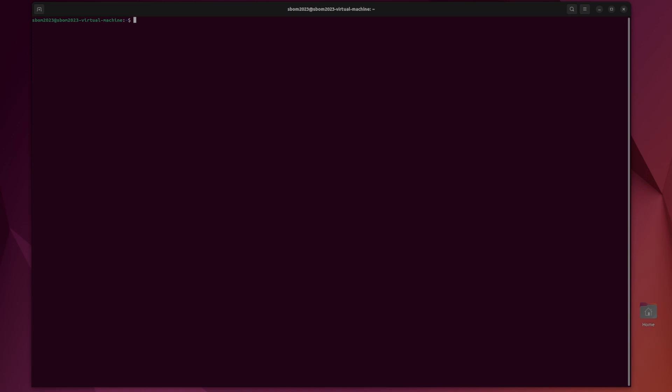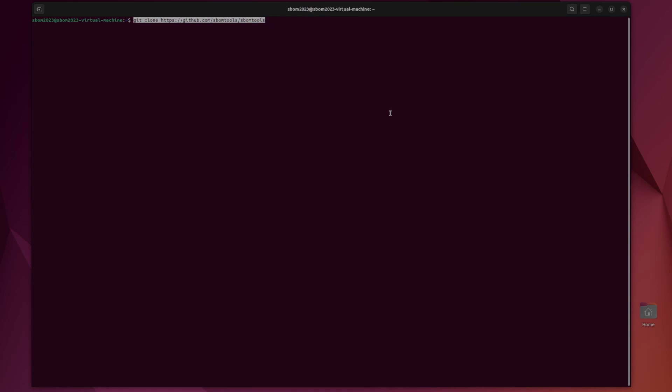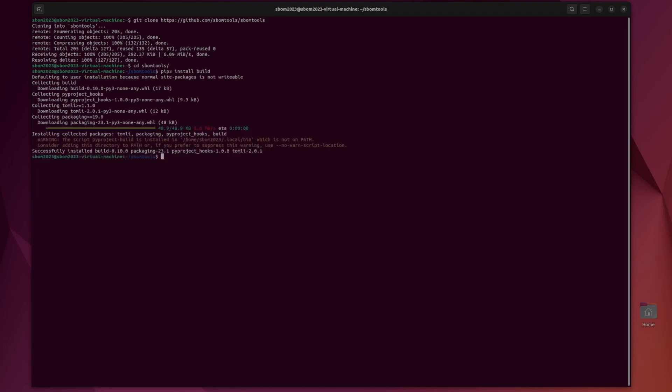Getting started with installation, it is pretty simple. You're just going to need to clone their github which will be linked in the description down below. CD into it and then you're going to install build with pip.